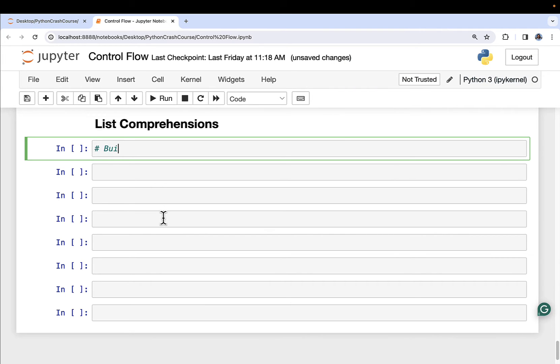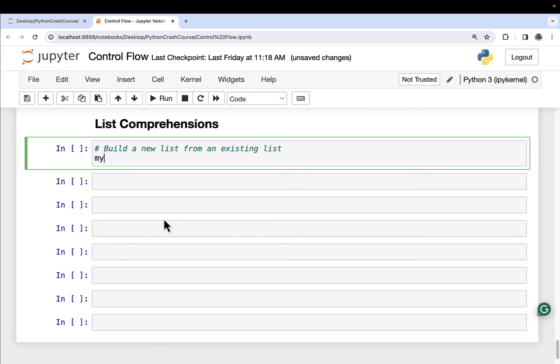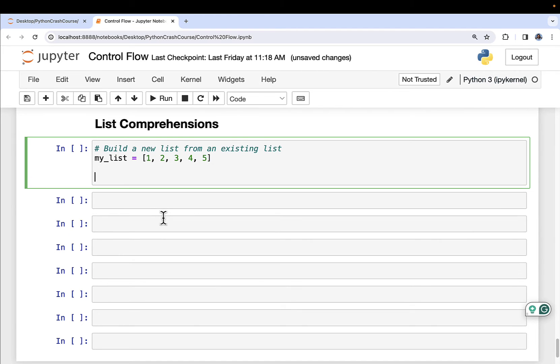So build a new list from an existing list. I'm going to create a list here that has the numbers 1, 2, 3, 4, and 5. Super exciting, I know. And I'm going to create a new list using a list comprehension.